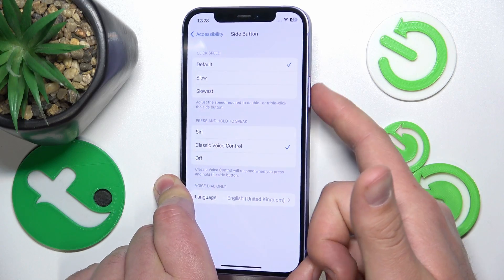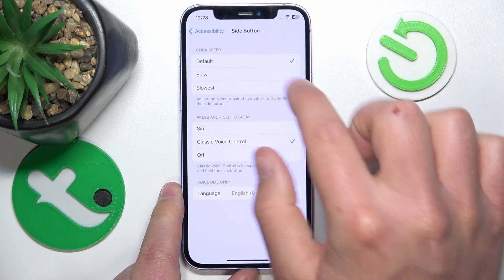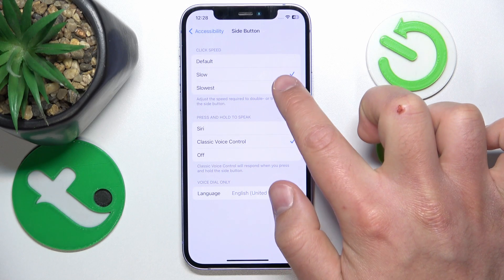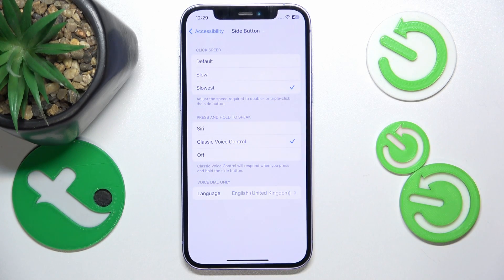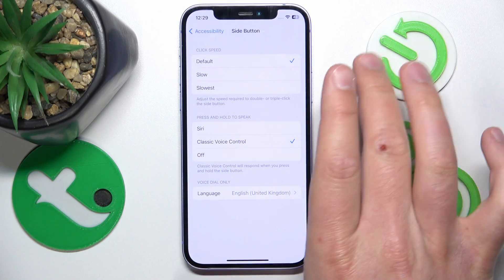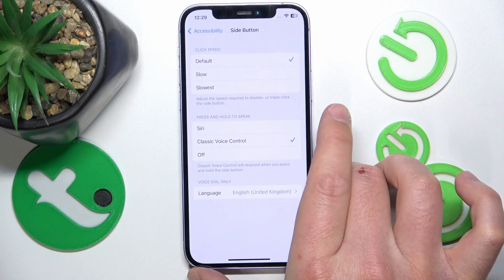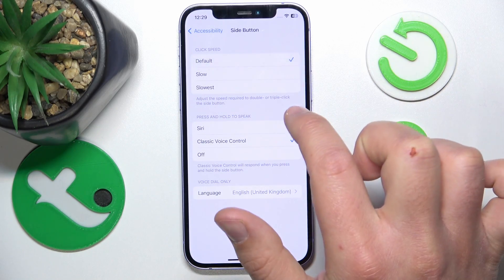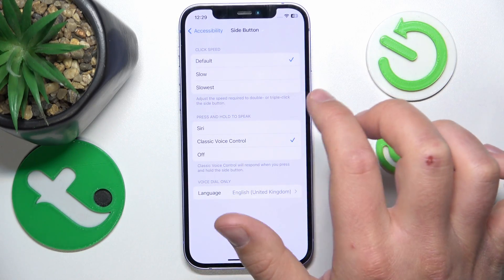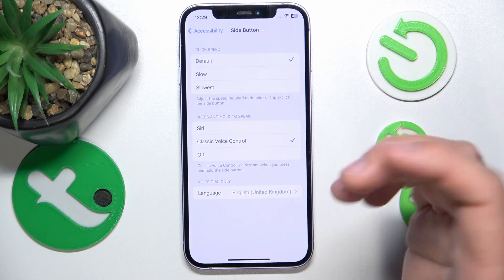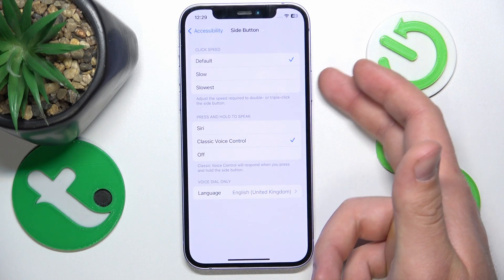This is the slow option, and this is the slowest. You just click and choose the right speed that works for you. The default means this is how fast you need to click to toggle the triple click shortcut that you have set on your side button — the locking button.